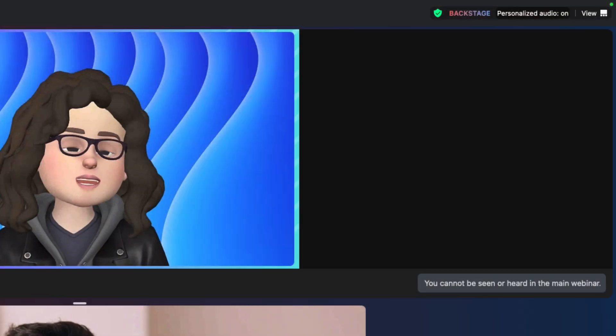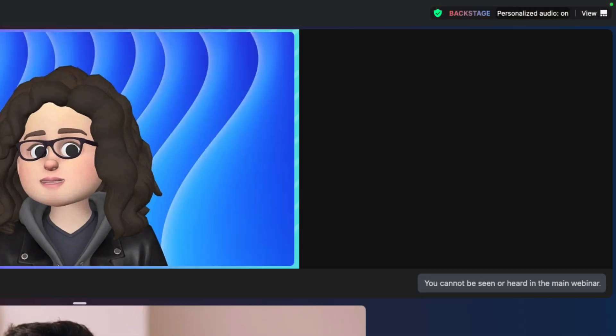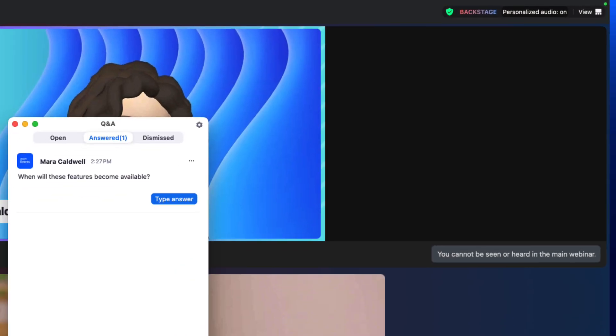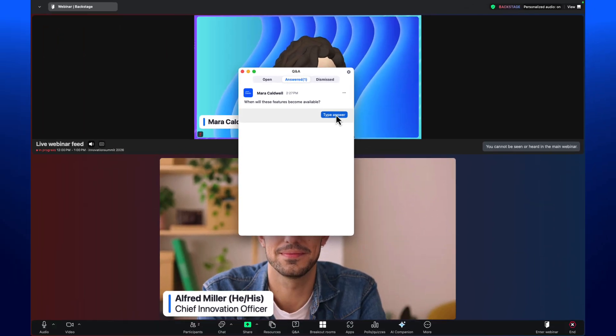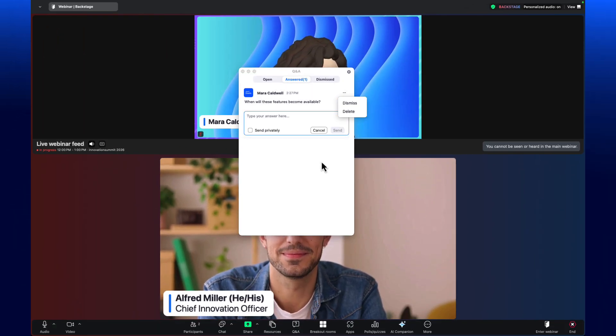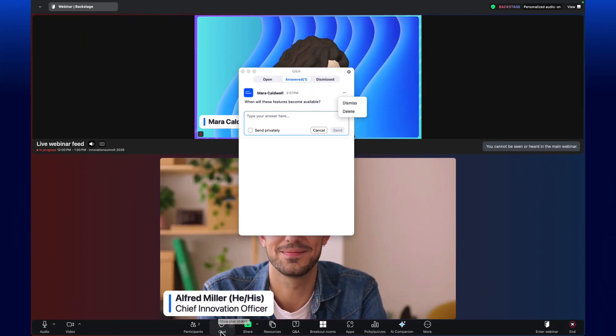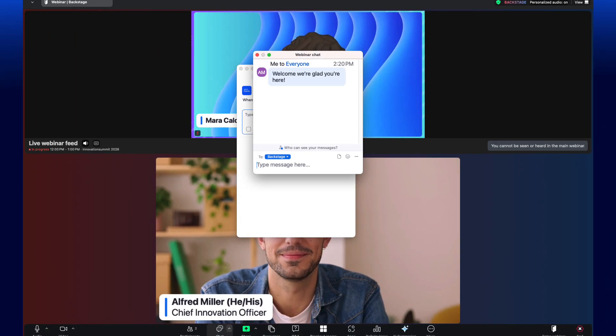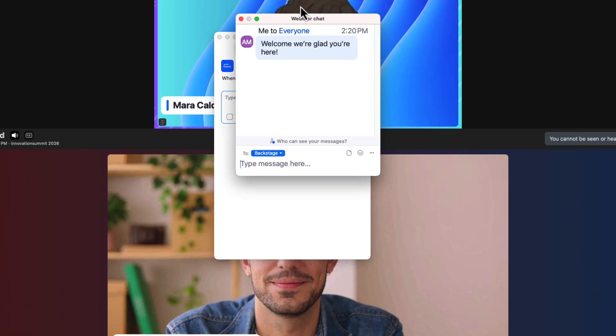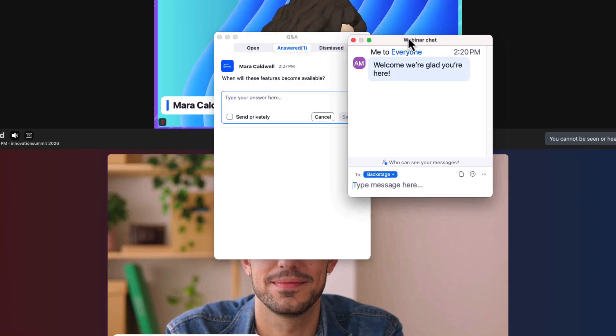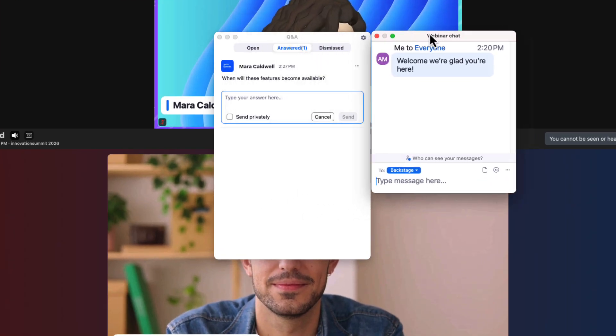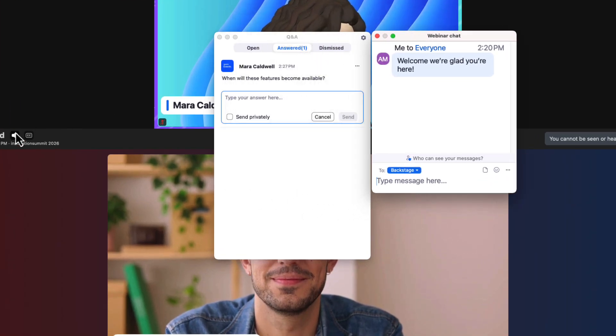Pro tip, webinar backstage is a great place for an event team to monitor chat and Q&A. While backstage, users can freely collaborate and monitor the event while remaining out of sight of the audience.